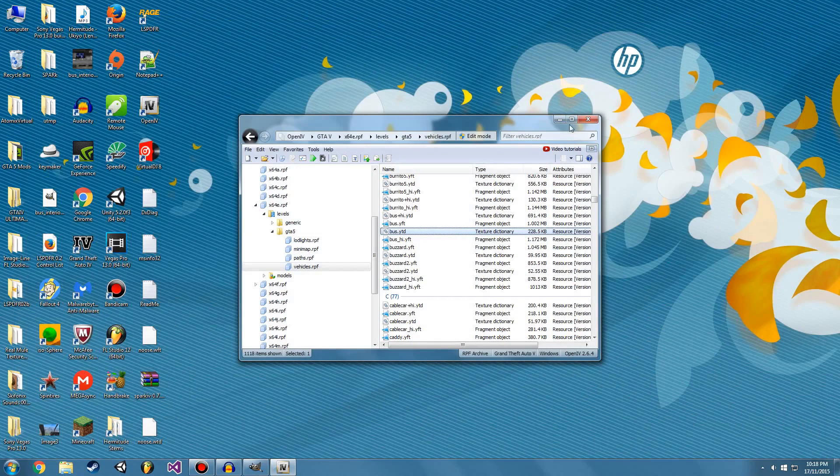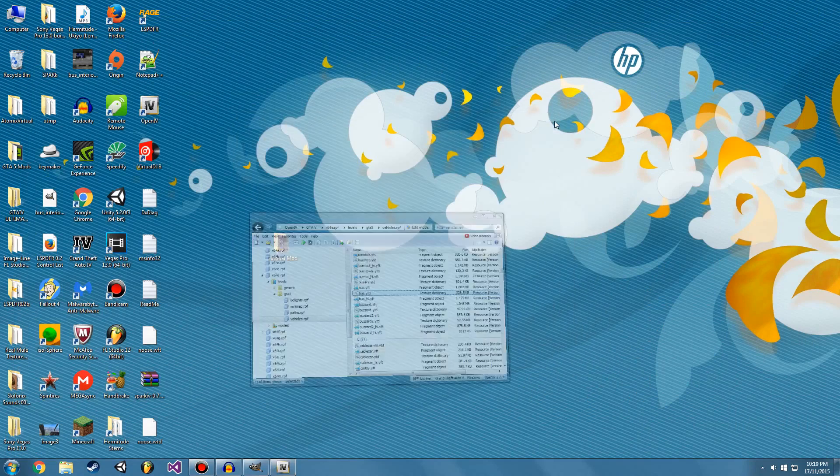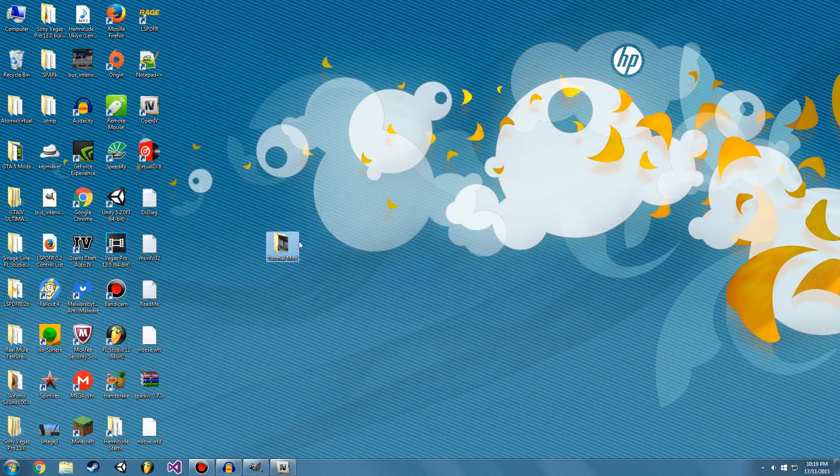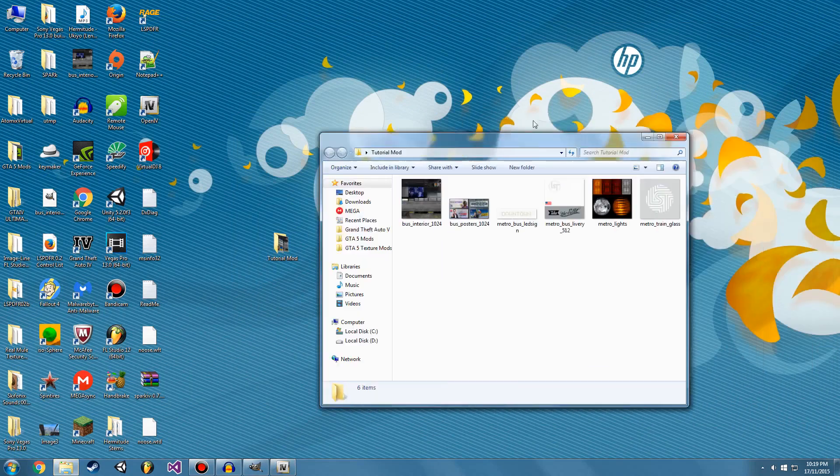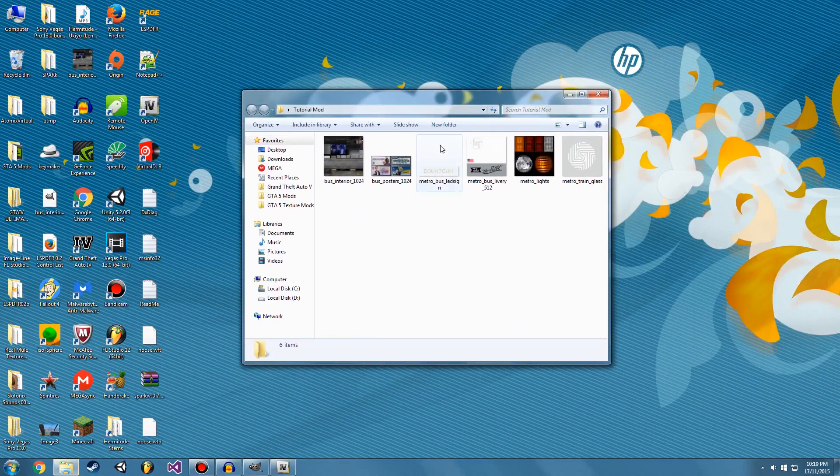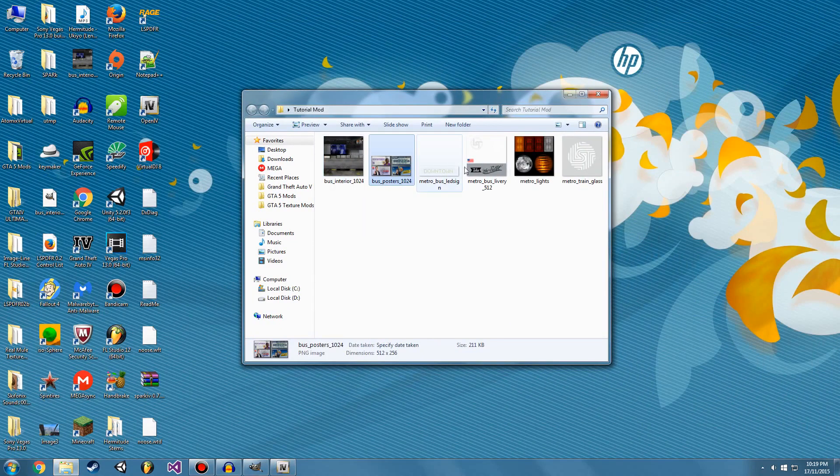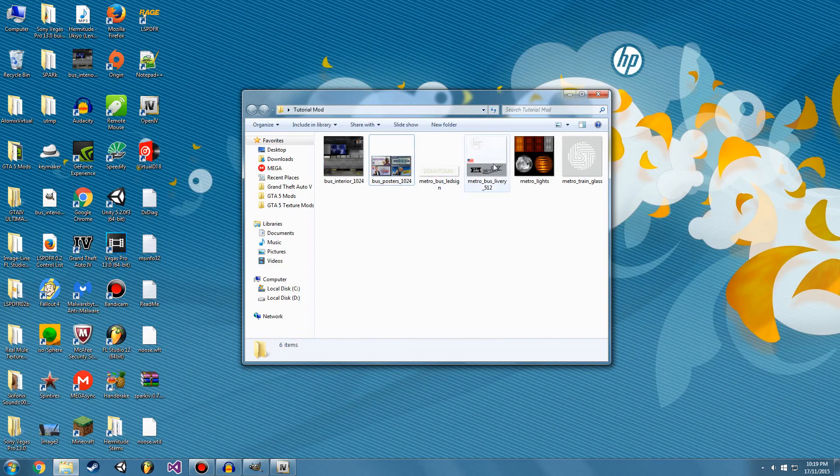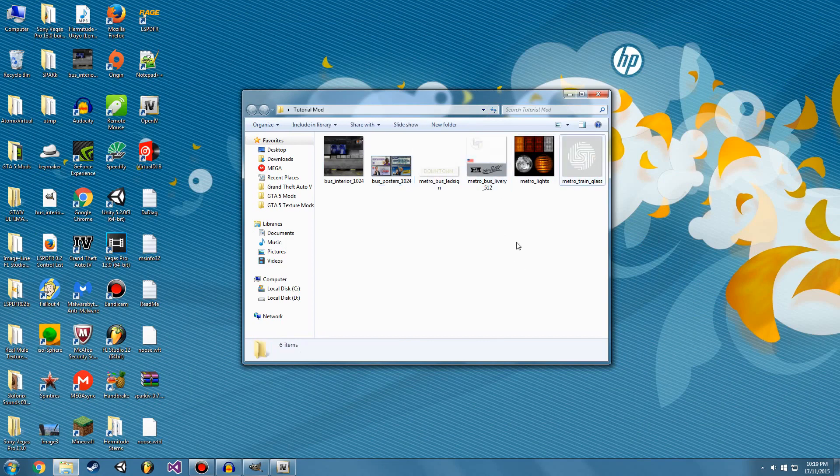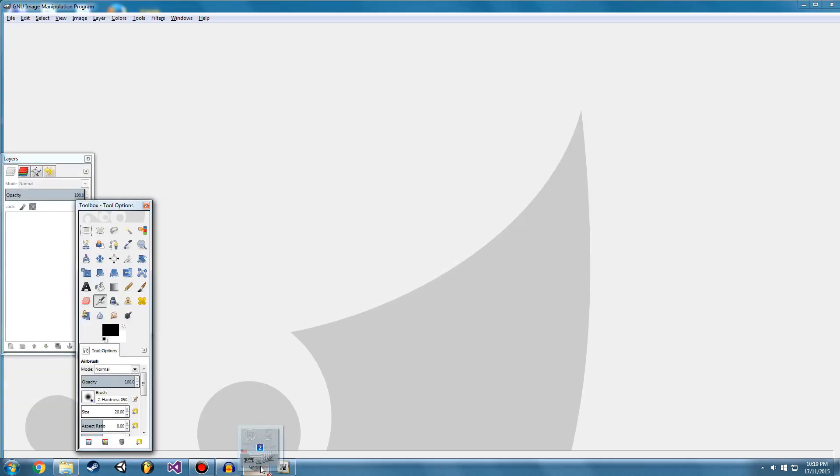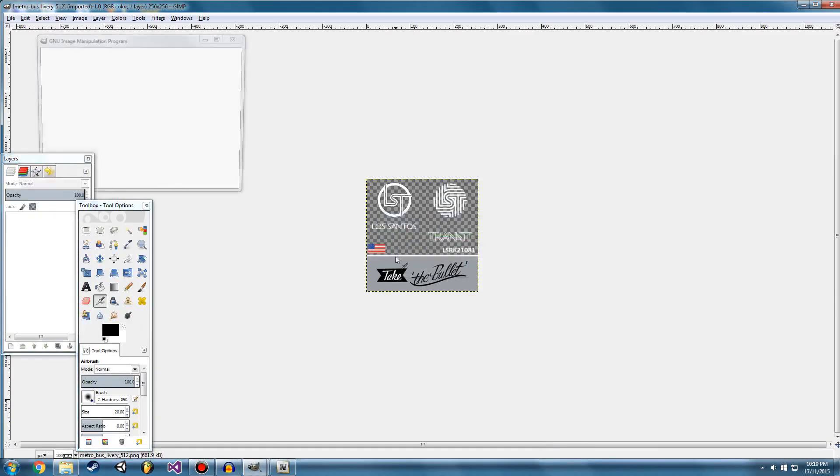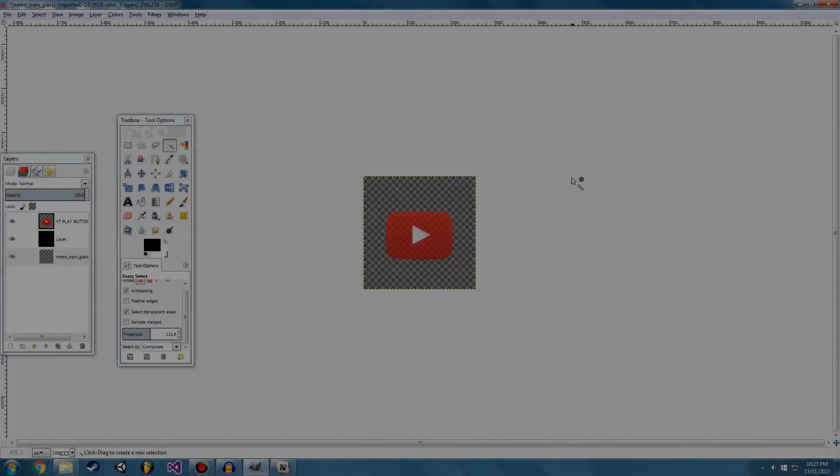So we're going to exit out of that and minimize OpenIV and open the folder we exported all the textures to. So here they are. So I was going to edit this one and this one. So let's grab those and drag them into your editing program and let's get editing.